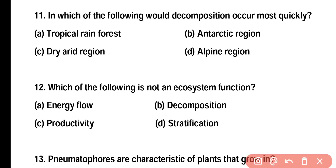Question number eleven: in which of the following would decomposition occur most quickly? Tropical rainforest, Antarctic region, dry arid region, or alpine region? Correct answer is option A. In tropical rainforest, moisture and temperature are present in optimum conditions, which is why decomposition is most rapid there.